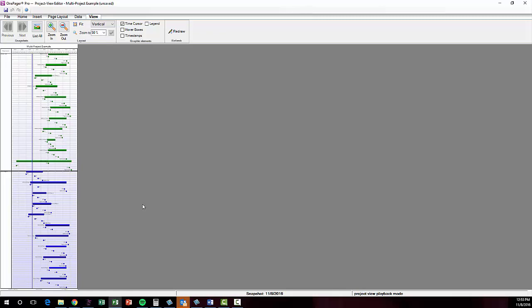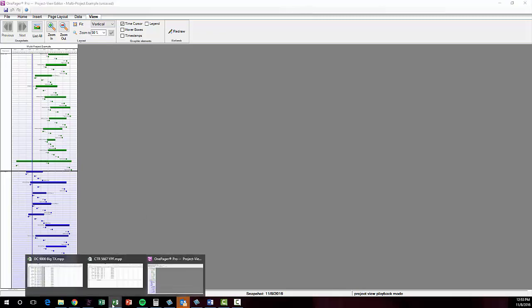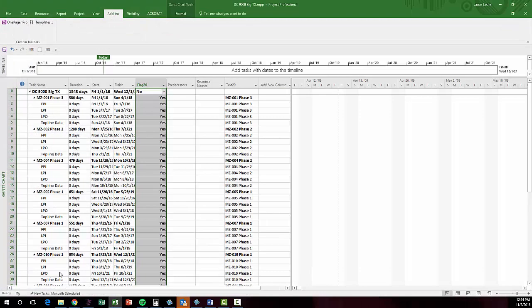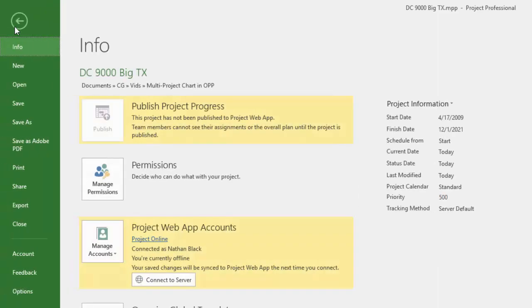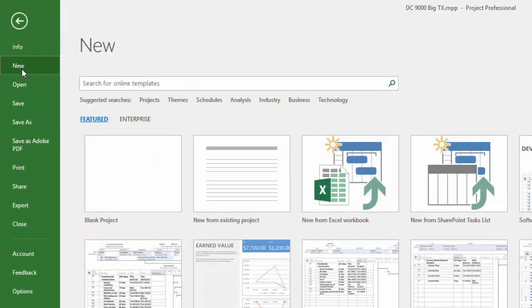The second method of creating a multi-project view involves a master project file in Microsoft Project. To create this, make a new project document.